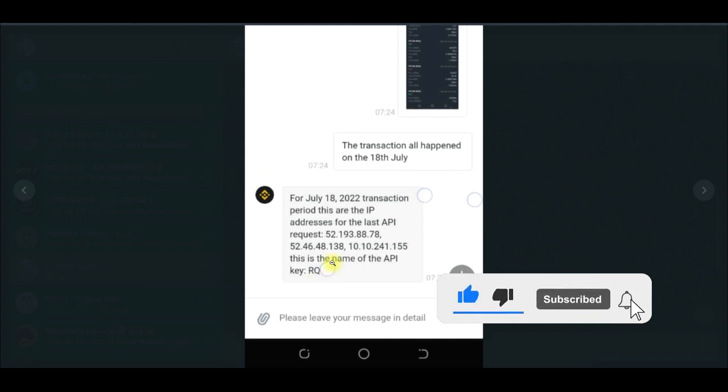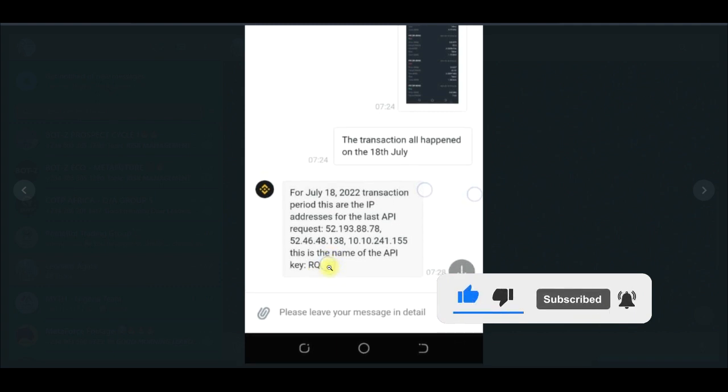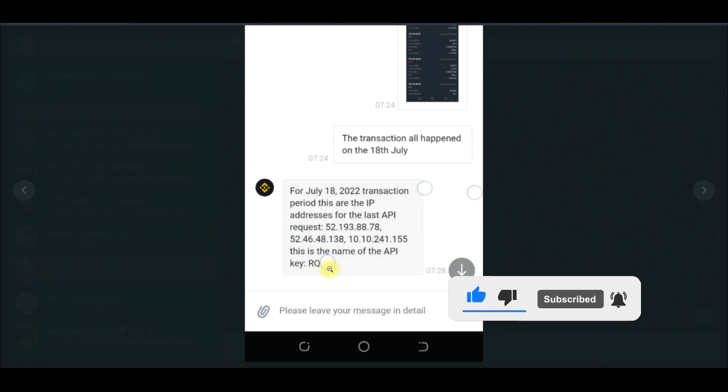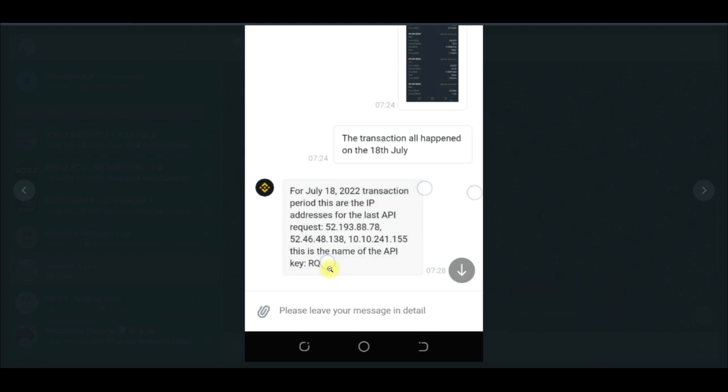RQ is the API key from Royal Q. This is the API key that I generated and binded with my Royal Q account. I am making this video for you to learn. If you have a Real Q API key binded to your Binance, please go ahead and delete that immediately.